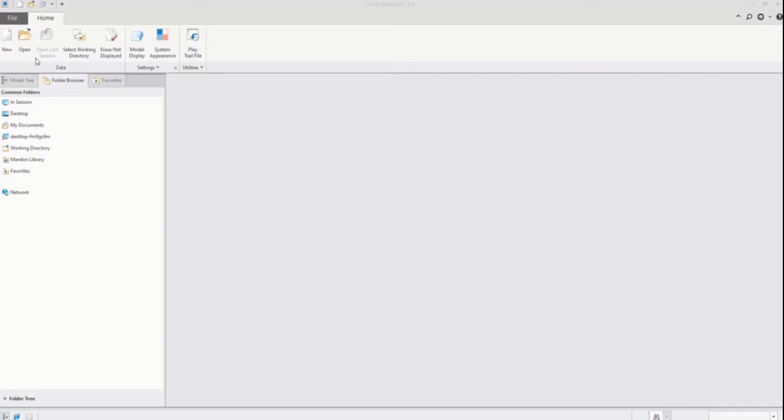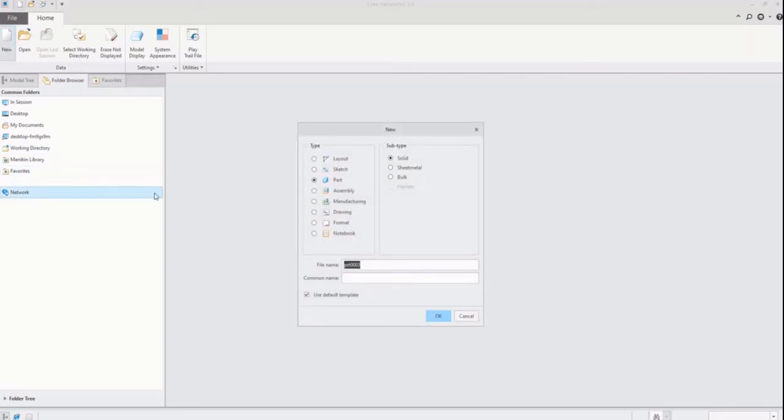First, I'm going to create a new file having type part and subtype solid. You can choose sheet metal also.